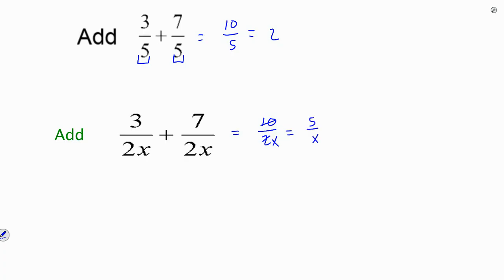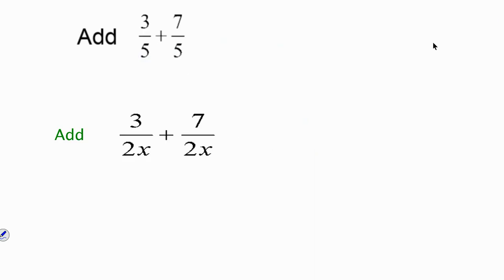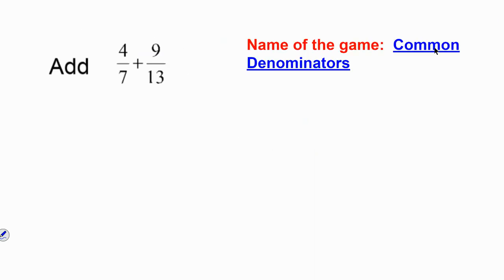So when the denominators are the same, it's very easy to do — you're just going to add or subtract the numerators. But when they are not the same, that takes a little bit of thought.